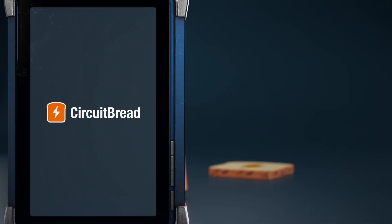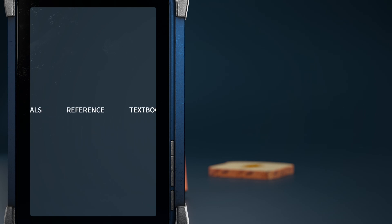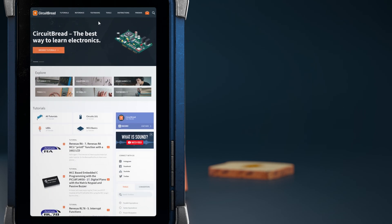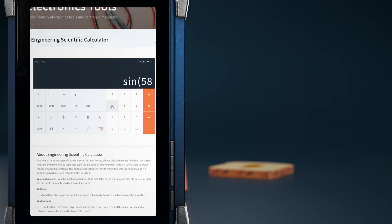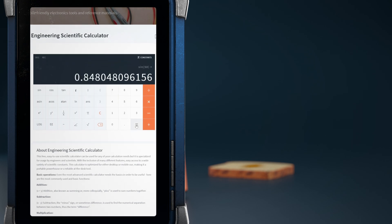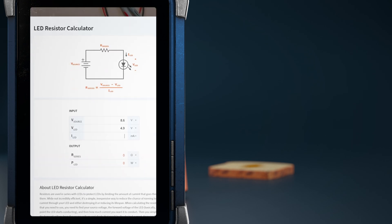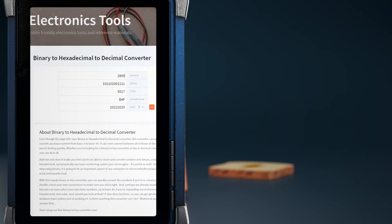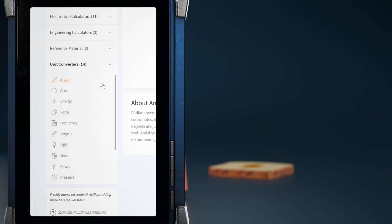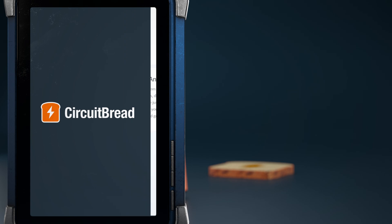Hey, we hope you enjoyed the video. Did you know that circuitbread.com also has a ton of other stuff, including free electronics and electrical engineering tools? Besides a scientific calculator, we have a few dozen other tools, including a delta-Y calculator, LED resistor calculator, a binary, decimal, hexadecimal, and more converter, as well as a slew of other unit converters. Go check them out.